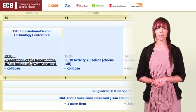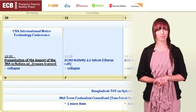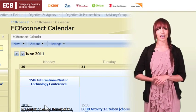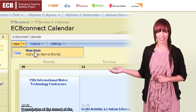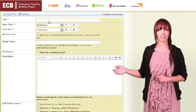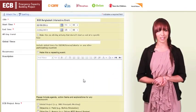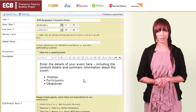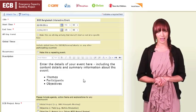To upload a calendar event on ECB Connect is really fast and simple. Click on new under the ECB Connect calendar title, enter the details of your training event and use hyperlinks to any key documents, website addresses or contact names.